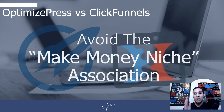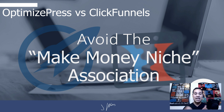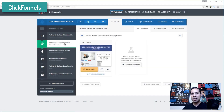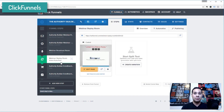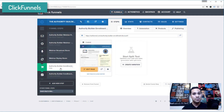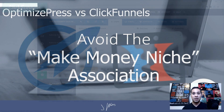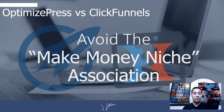To kick things off at number five, why I think OptimizePress is better than ClickFunnels is the make-money niche association. For better or worse, ClickFunnels has a lot of customers who are in the affiliate marketing and online money-making niche. When you use ClickFunnels templates, you might actually be associated with those types of businesses. That's ultimately one of the reasons I wound up leaving ClickFunnels.